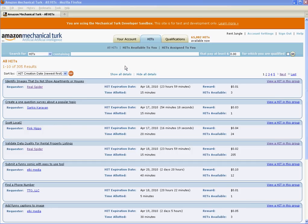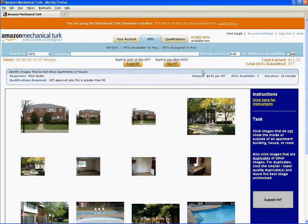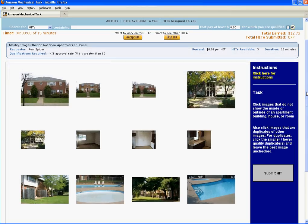Welcome to the 'identify images that do not show apartments or houses' HIT. Let's go ahead and view some hits in this group and I'll explain the instructions. Here we have a hit and you'll see on the screen we have 12 images of mostly the outside and inside of buildings. The object of this hit is to do two things. The first thing is to click on images that do not show the inside or outside of a house or apartment building.